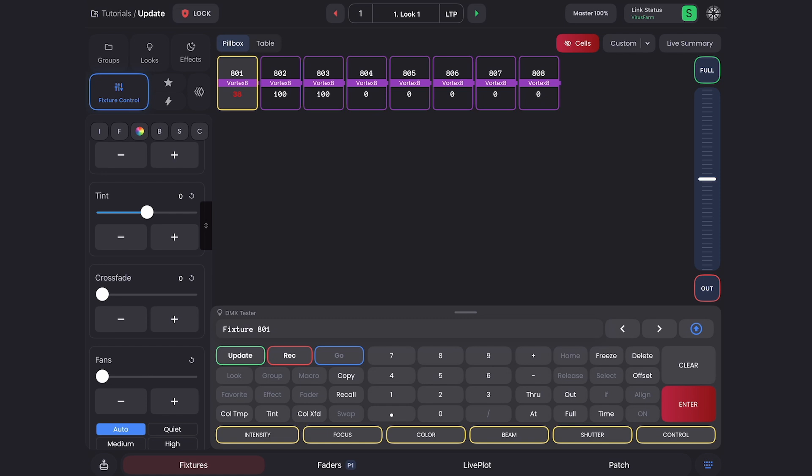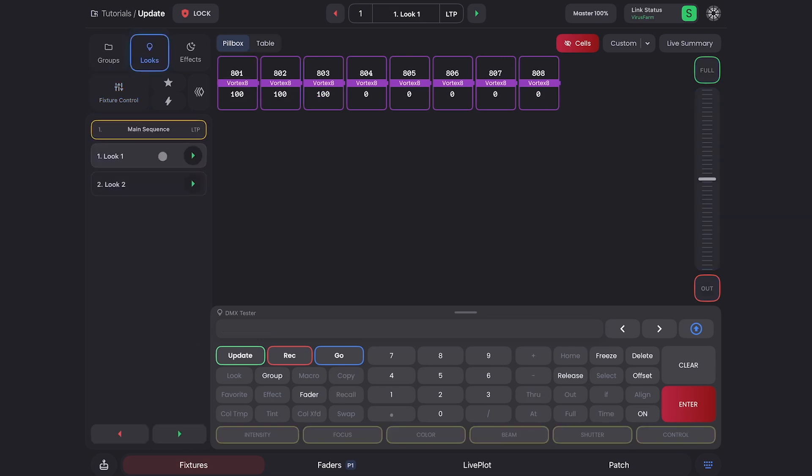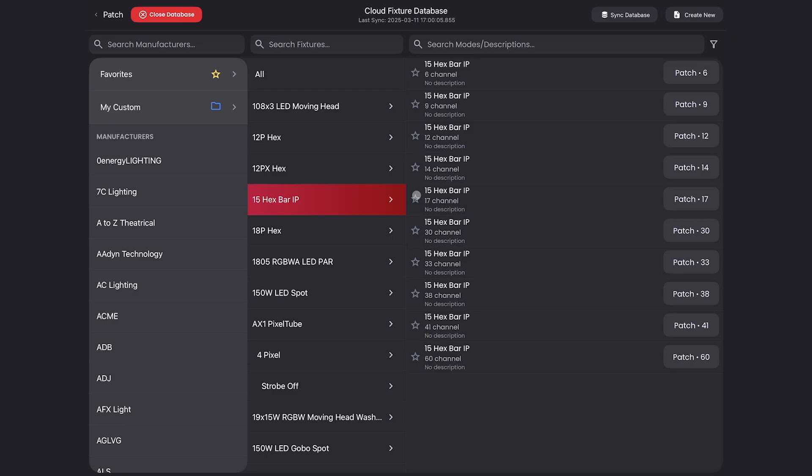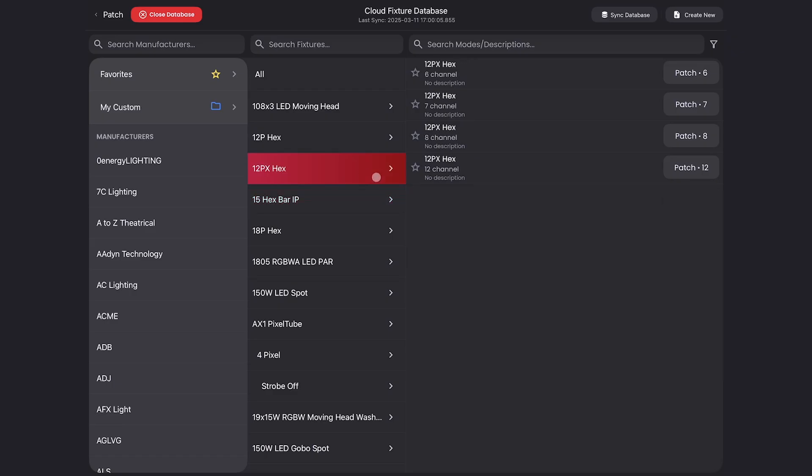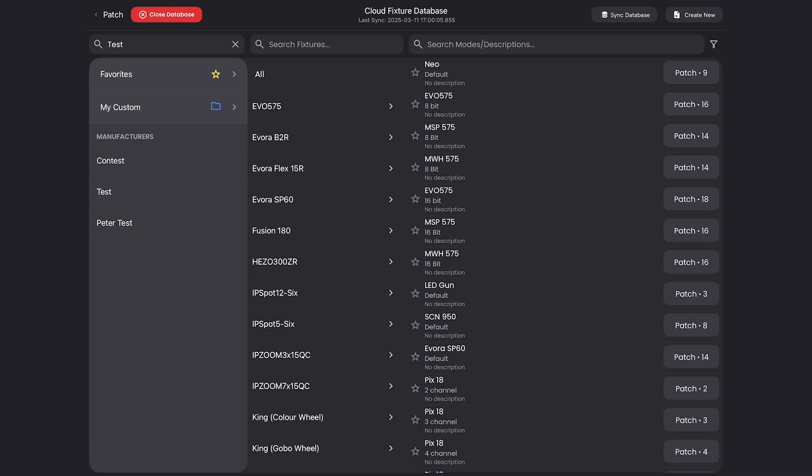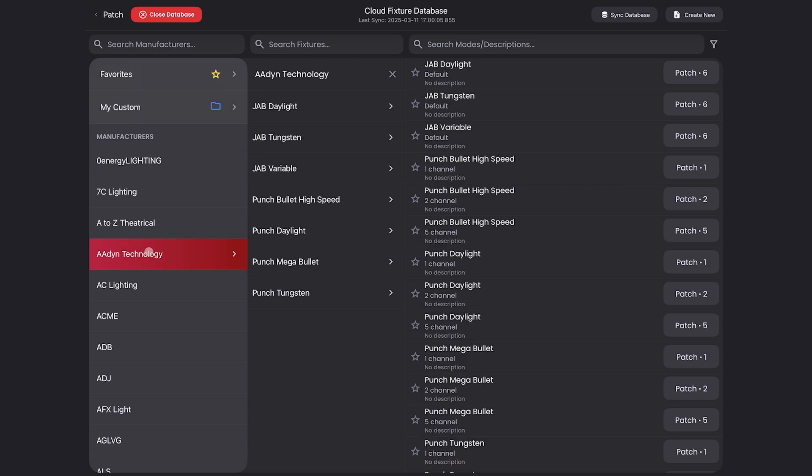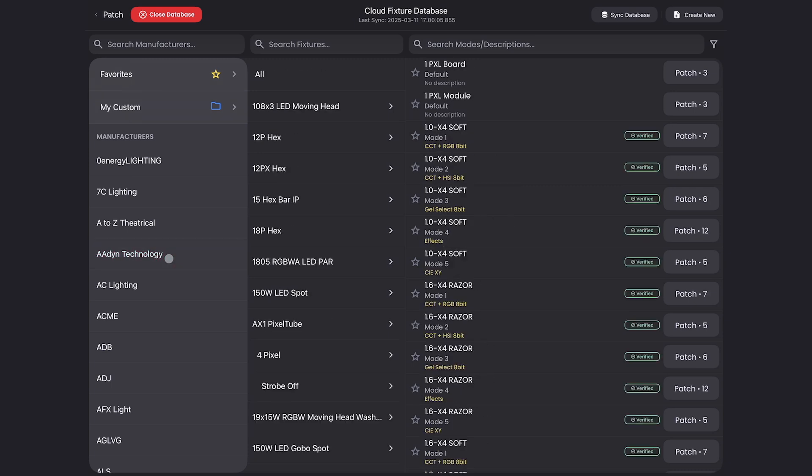We also have a ton of fixes in the new updates. Let me go through some of the highlights. The sidebar UI has been fixed. Whatever look you're in, the sidebar will be correctly displayed in gray. Favorites inside the fixture database are completely fixed. You can now clear out a manufacturer by hitting the X, or if you select a manufacturer on the side, you can click it again to deselect.